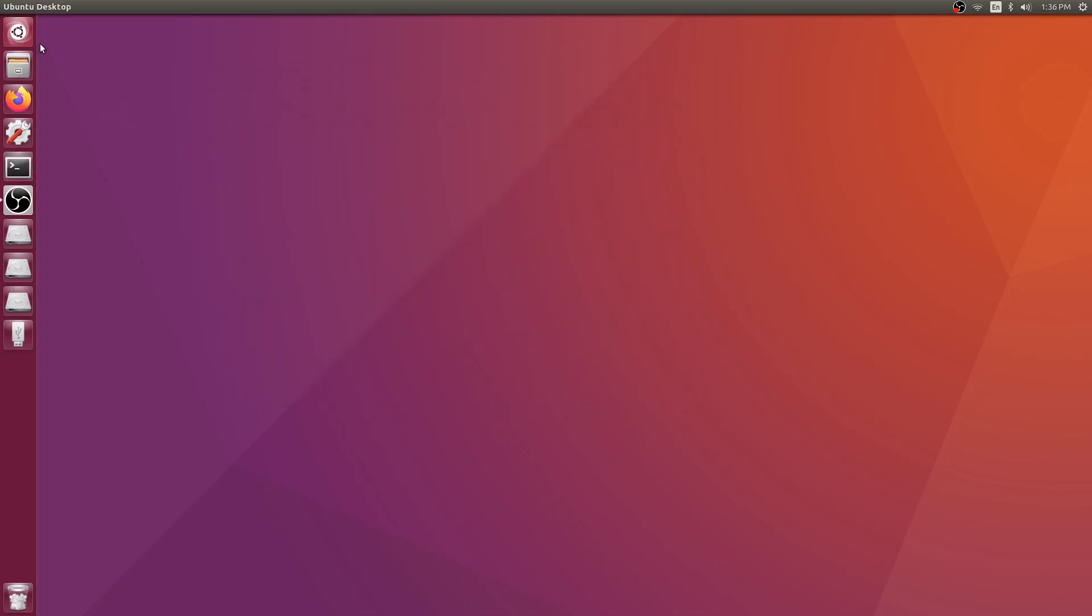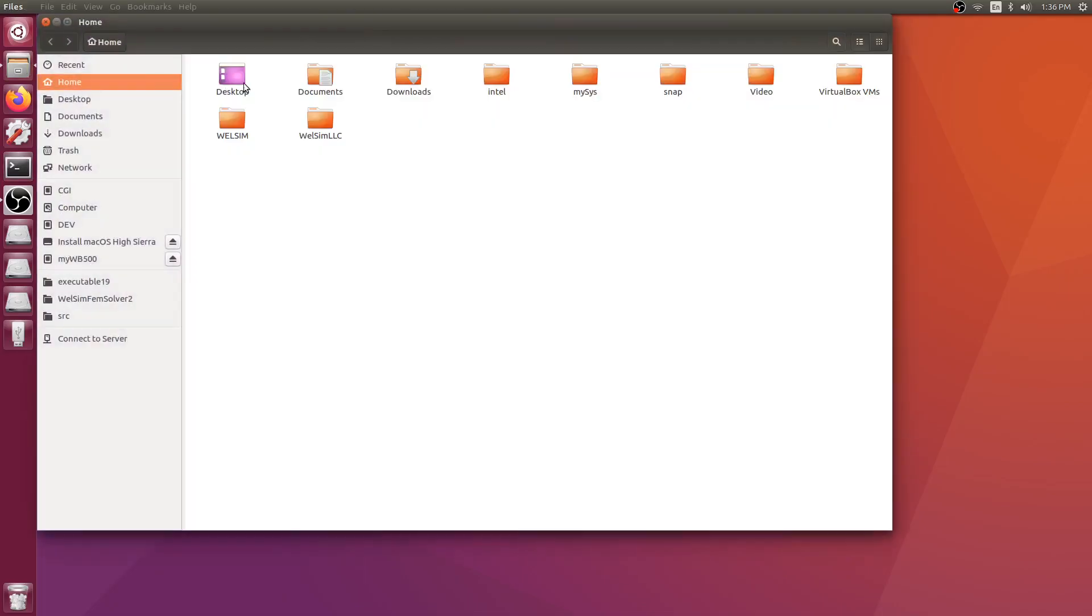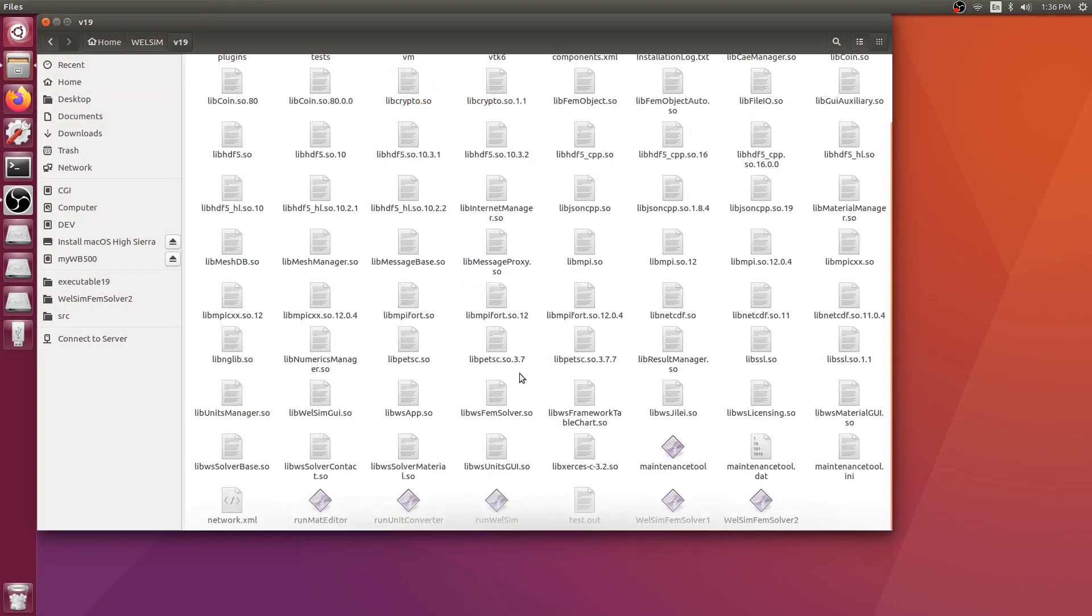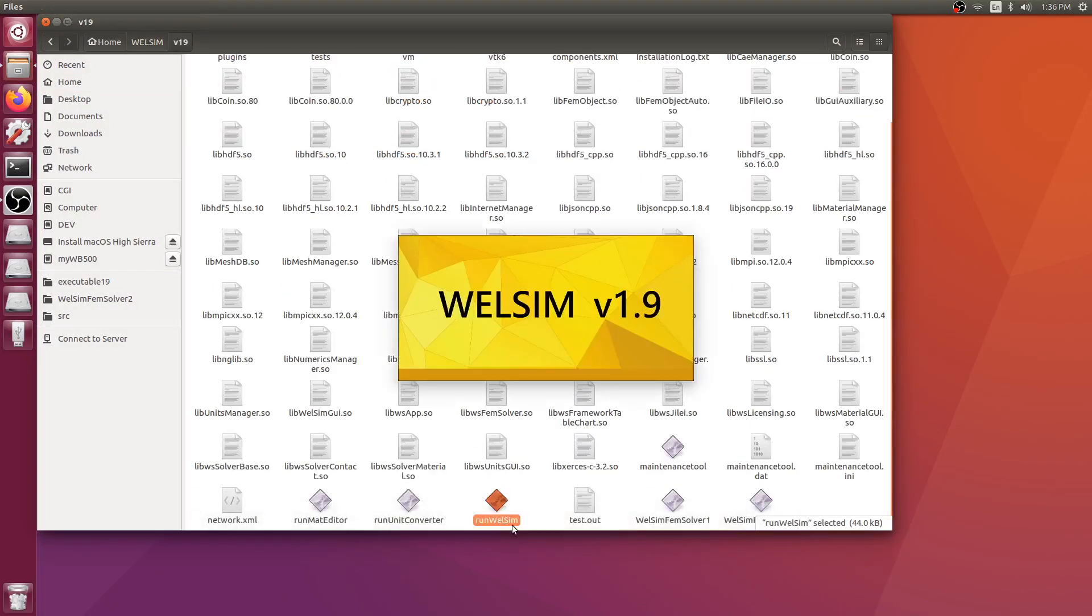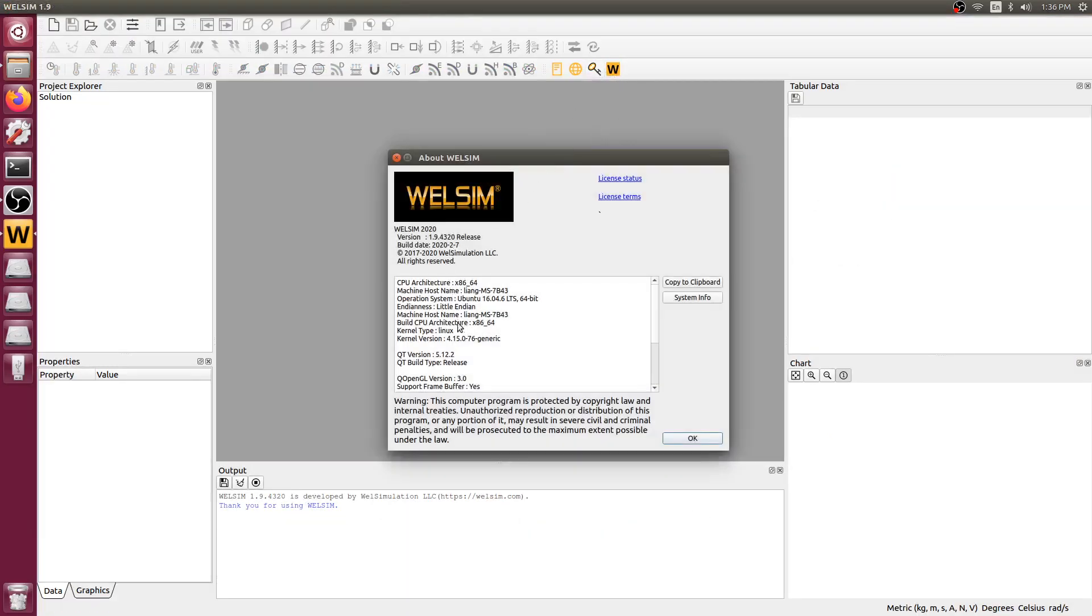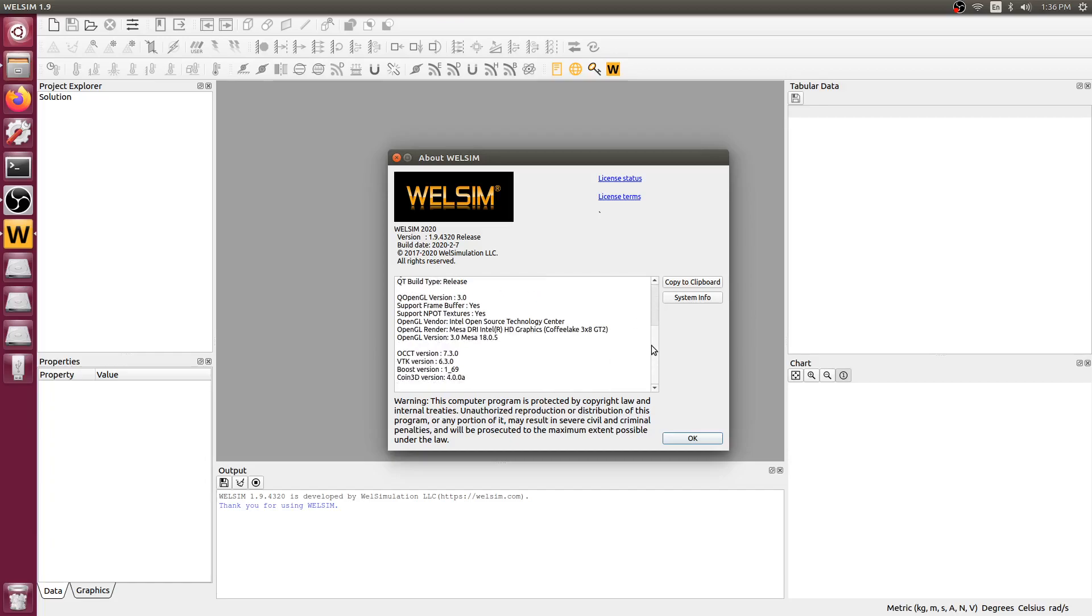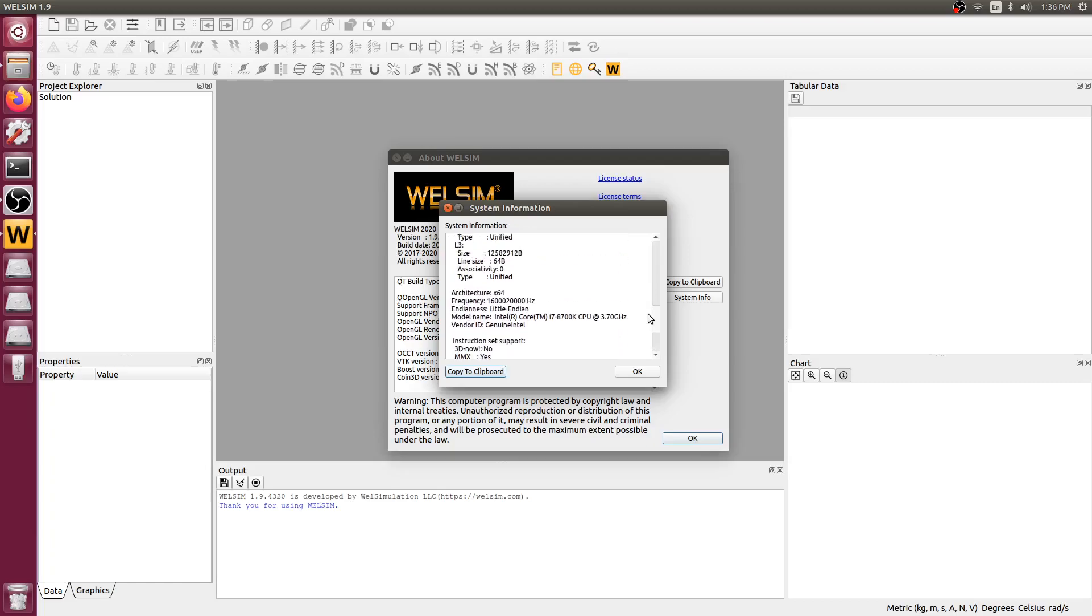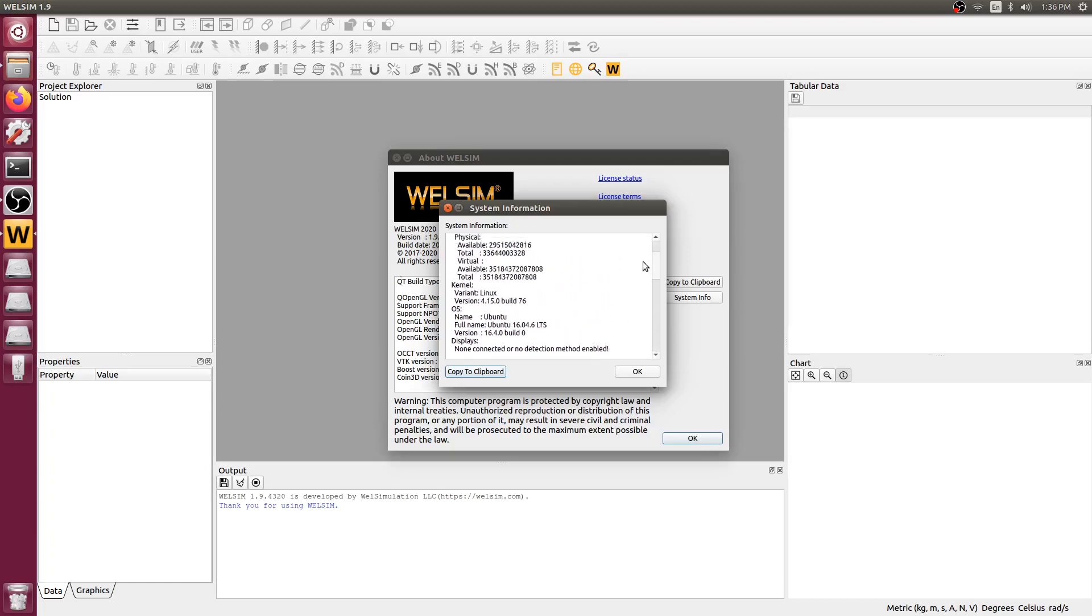Let's go to the installation folder of the WebSIM. Double-click the run WebSIM file. This is an executable file. Click the import and see all this information, hardware and software. Click the system info. We can see CPU information, memory and operating systems.